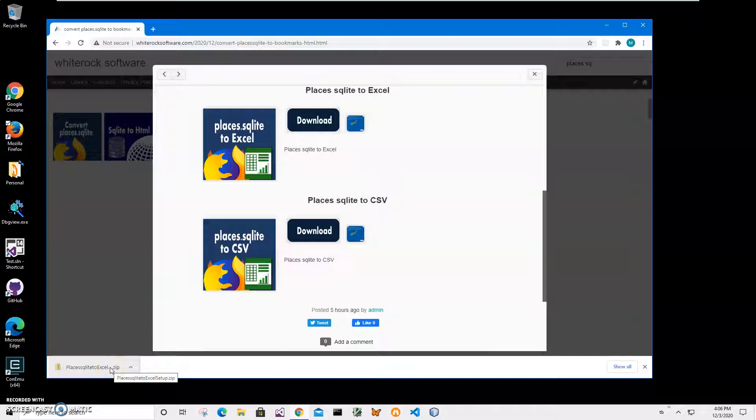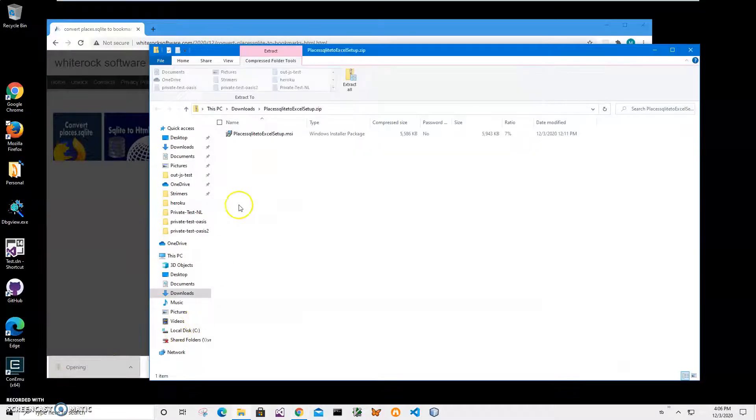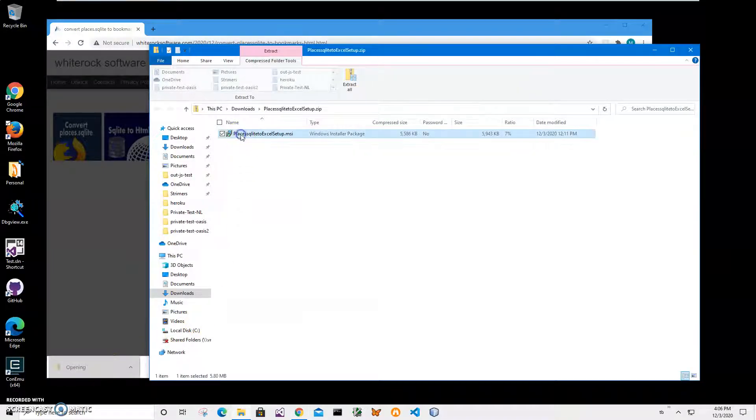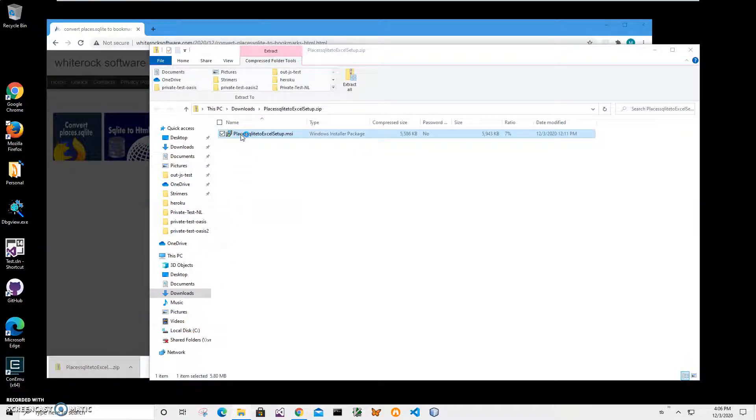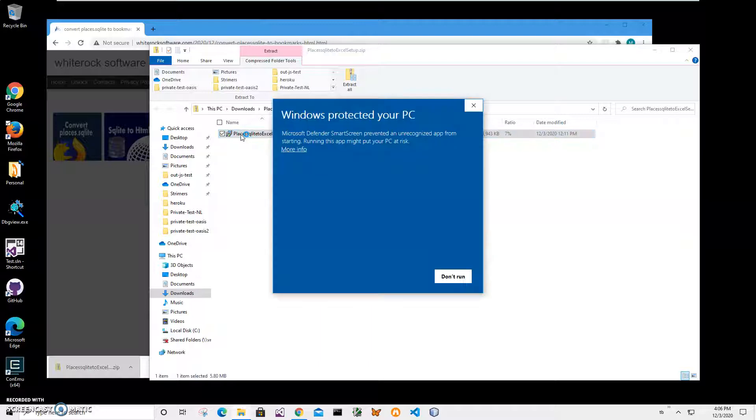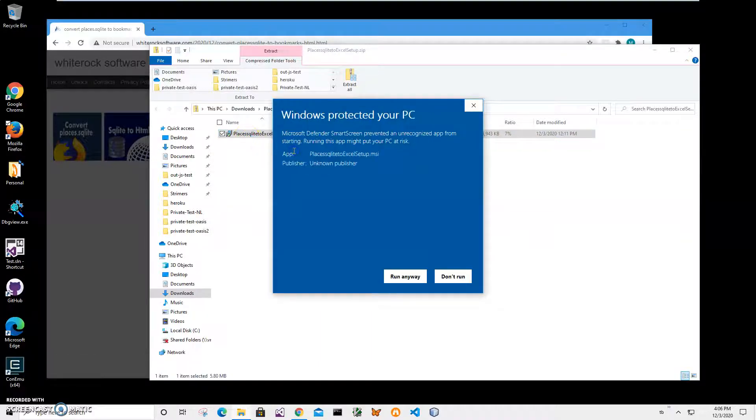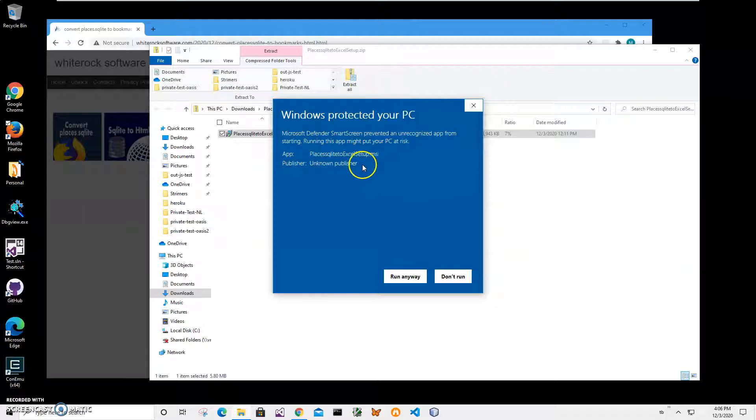I click on the downloaded archive and double click on the MSI to start installation. I click on more info. I'm getting this screen from Windows because I'm not a registered publisher with Microsoft. You can see publisher unknown.